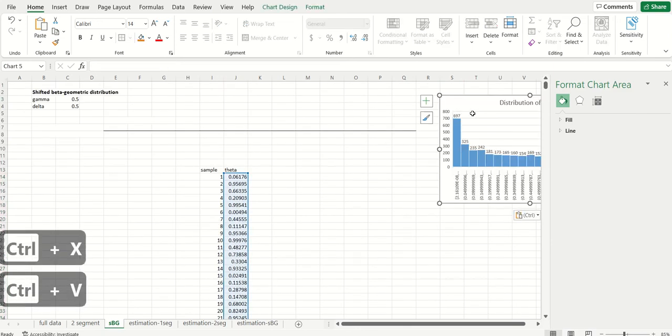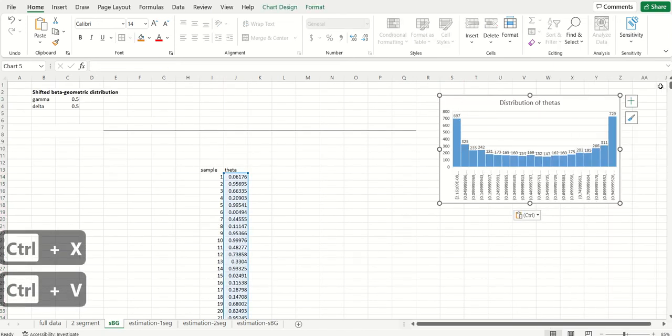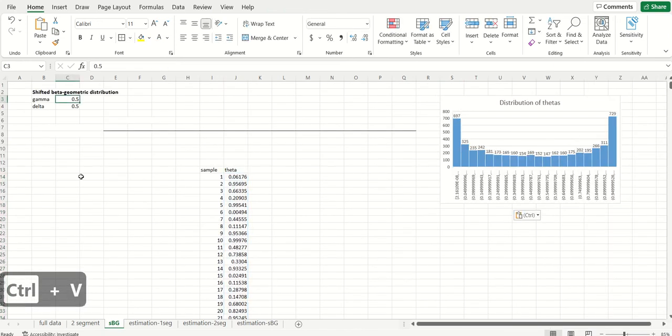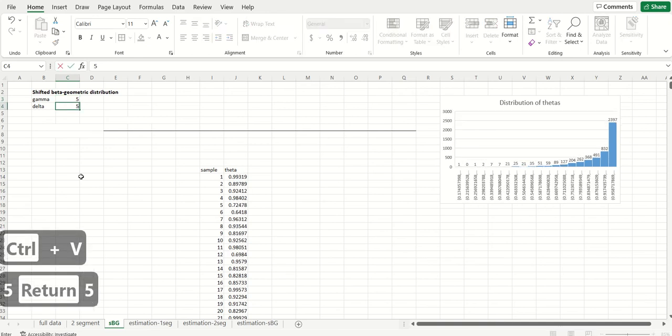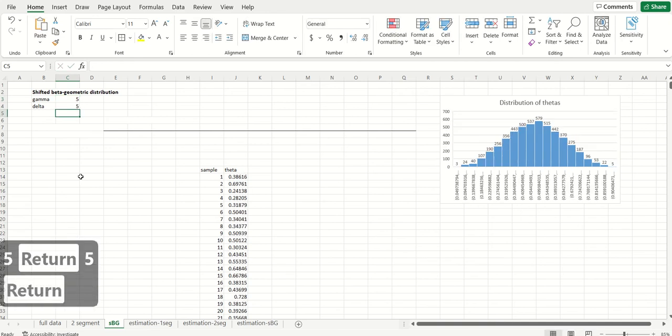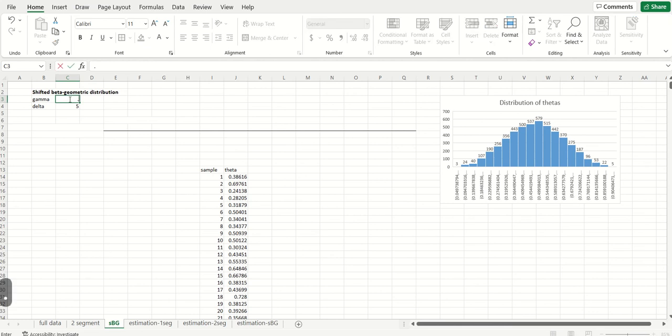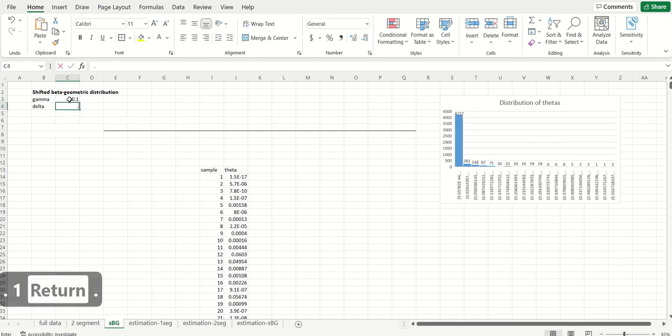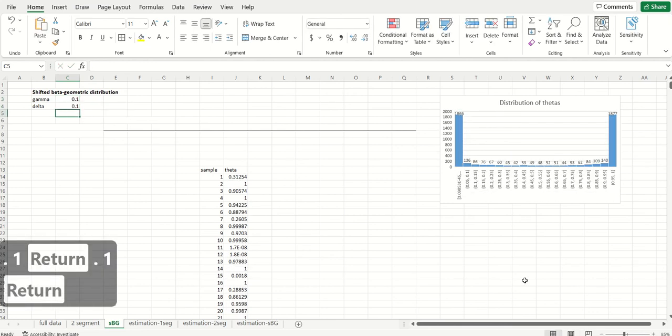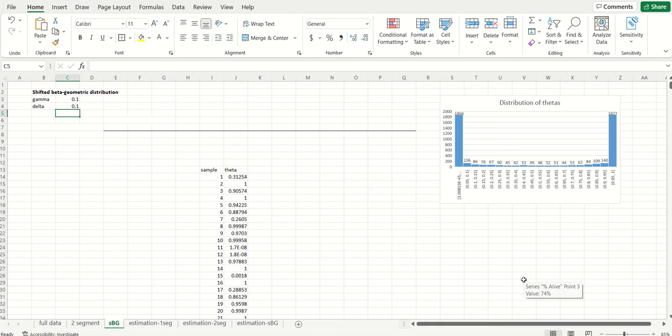If we chose values of 5 and 5, we can see that again the average theta is about 0.5, but it's much more pointed. The distribution looks much more like a normal distribution. Basically, whenever gamma and delta are equal to one another, the average theta is the same, but the heterogeneity across the customer base is going to be larger the smaller gamma and delta get.